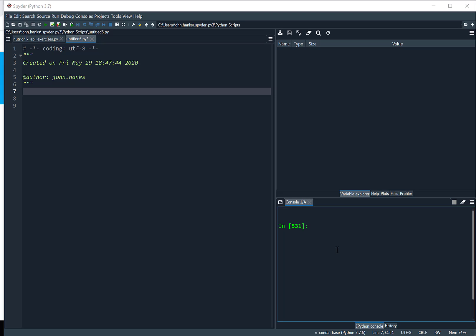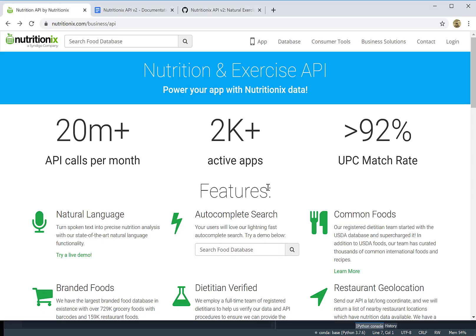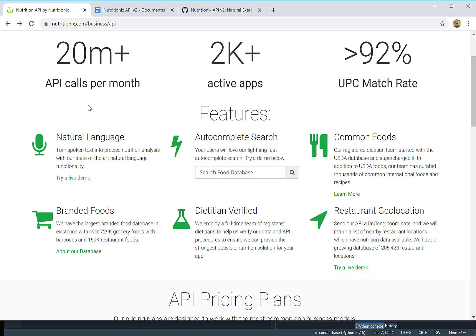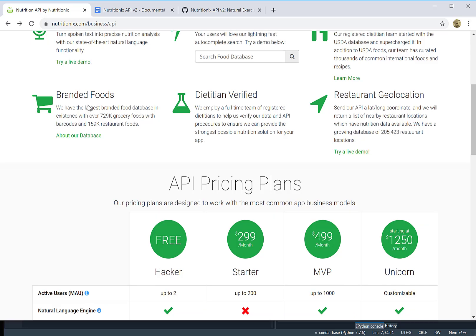What we're going to do today is build a health monitoring nutrition exercise app. We're going to give it the amount of exercising we've done, and it's going to return back the number of calories based on our weight, size, age, and other things. We're using an API that interprets natural language — so we can say 'I ran three miles today' and it will return the calories burned for running, not walking. That's called natural language programming.